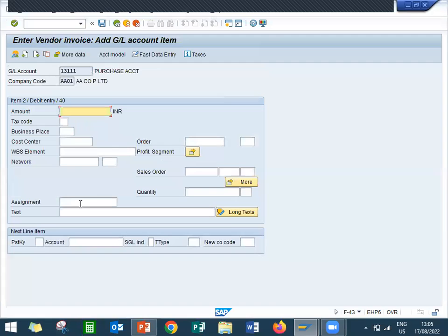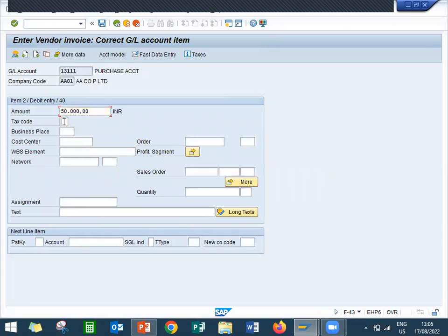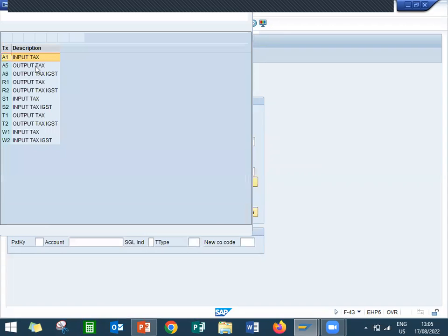And go to the star asterisk button so that the amount copied from the previous screen. Enter tax codes, select the tax code A1. A1 is my tax code.